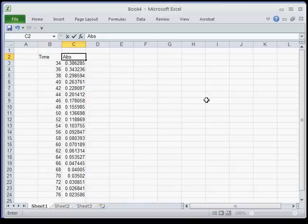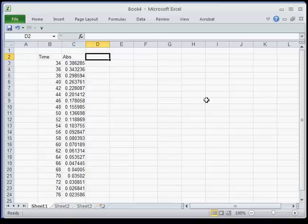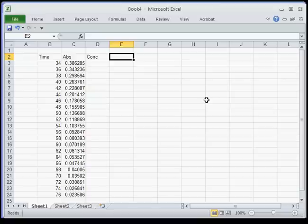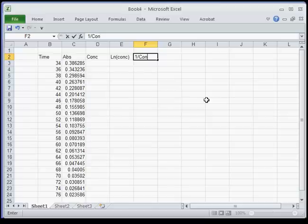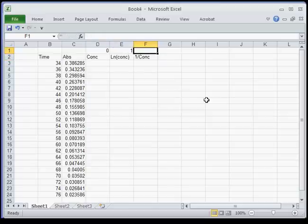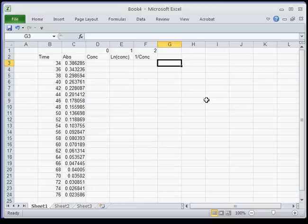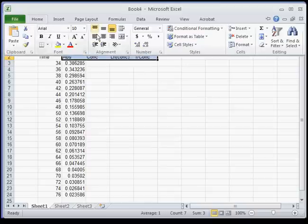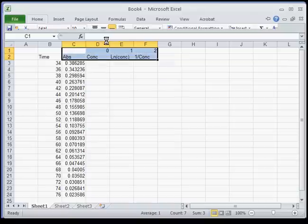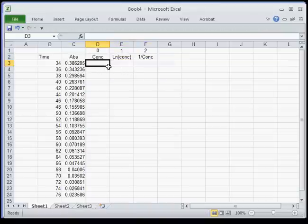This is absorbance. Now absorbance is not concentration, so what we're going to have to do is correct that to be concentration. I'm typing the headers in using the cursor keys to move over: natural log of concentration and one over concentration. If you remember, this is a zero-order plot, a first-order plot, and a second-order plot. I just put those up there to help remind you.